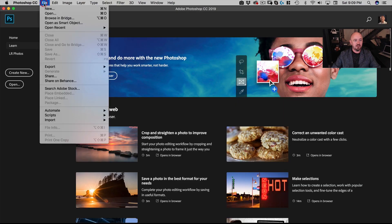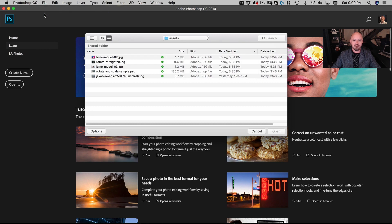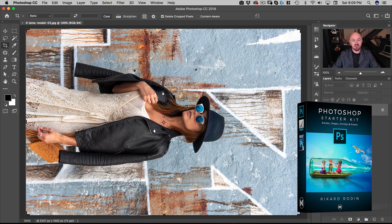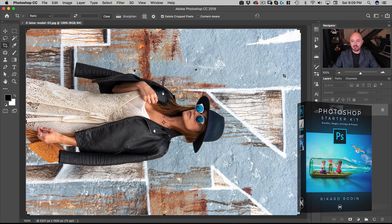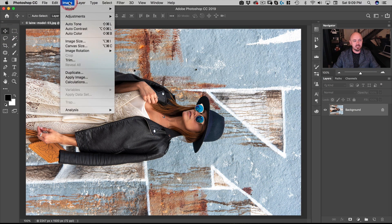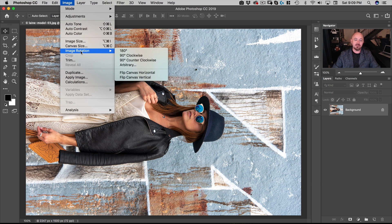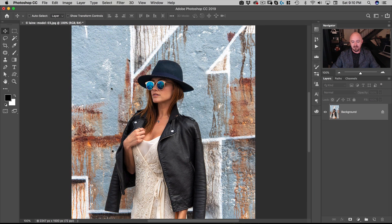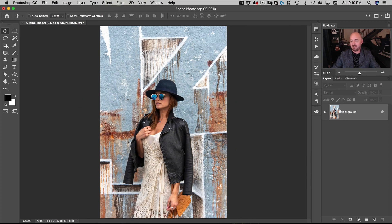Next we're going to go to File > Open. I'm going to show you how to rotate an image in Photoshop — let's open Lane Model 03. So we'll go to Image > Image Rotation, and this is how you rotate your image. Remember, the image is your canvas plus your layers. I'll go 90 degrees counterclockwise — Command 0 to fit — and you can see both my canvas and my layer have been rotated.